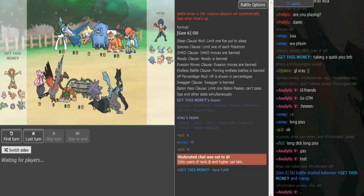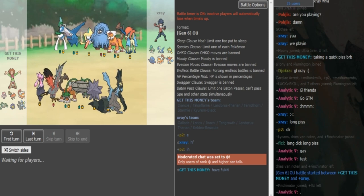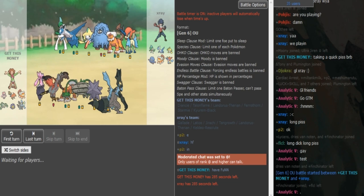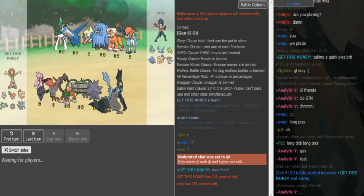What is good friends? We are back with more SPL. We have Get This Money versus X-Ray, Week 2 Auras OU.